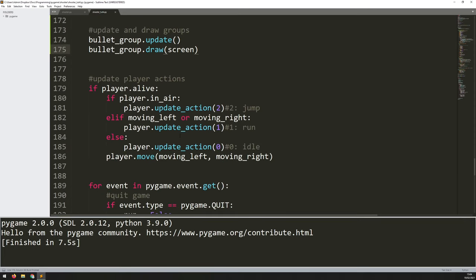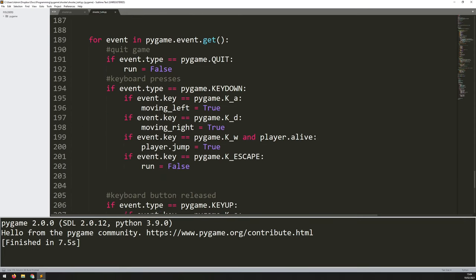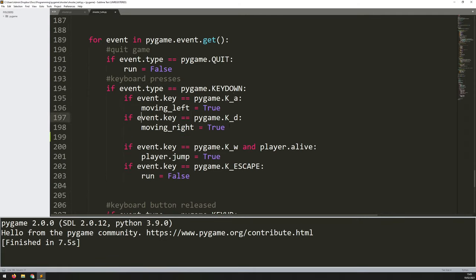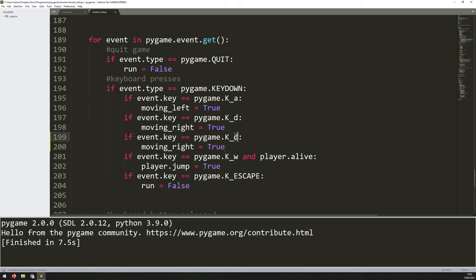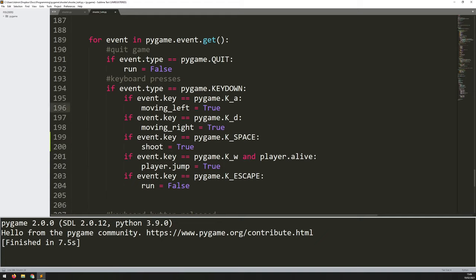To shoot when pressing spacebar, I already have a section handling events where I look for key down and key up events. I can add spacebar in the same way as the other keys. Under where I press A and D for moving left and right, I add a check for K_SPACE. When space is pressed, I set a variable called 'shoot' to true — just like the other triggers, it's simply changing a variable from false to true.